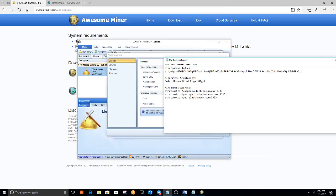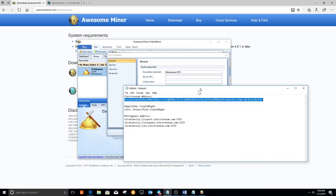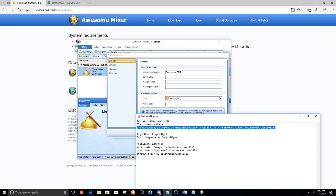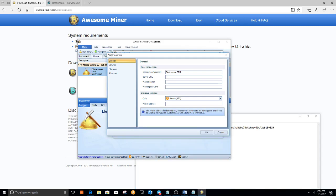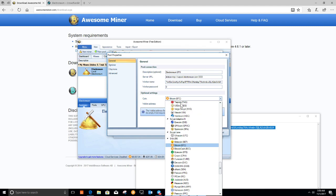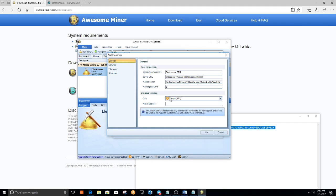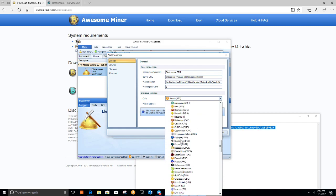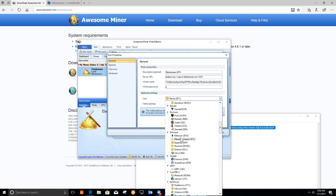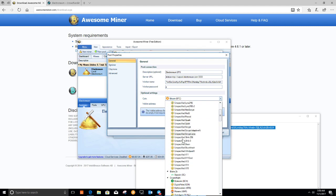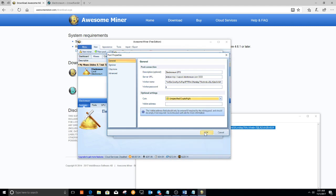Here we go. This is your Electroneum address. You can see a prior video — I'll show you when you create an offline paper wallet, you can get your Electroneum address there. So first we're going to do the server URL. I'm in the US, so let's copy and paste that. The worker name is your address. Password — just put that in. And then for coin, we're going to scroll up and select Crypto Knight. And click OK.